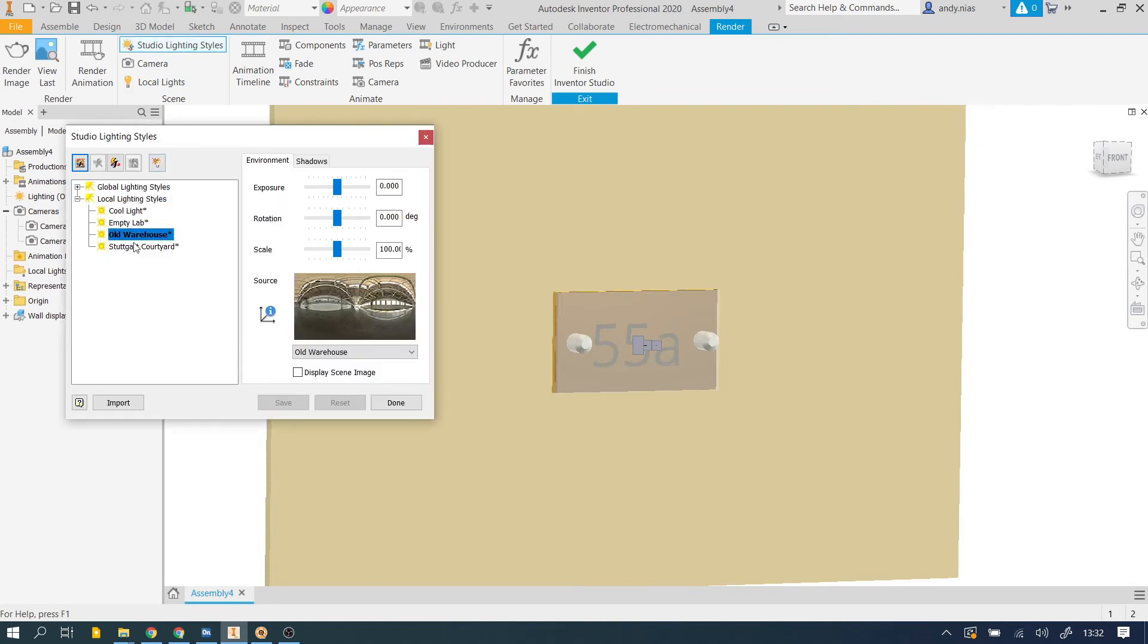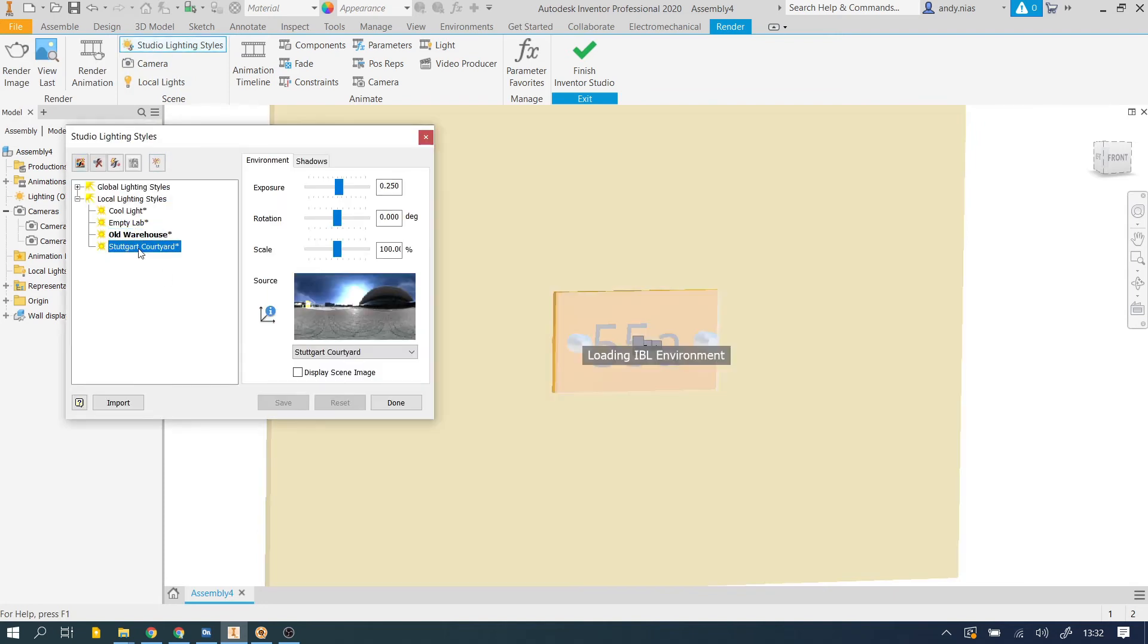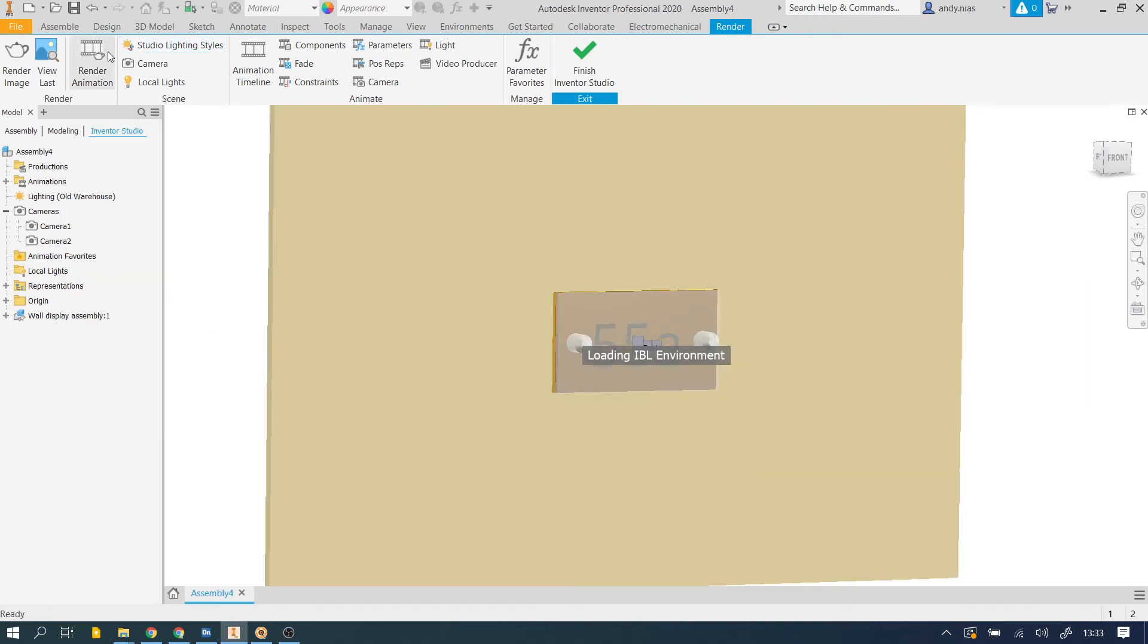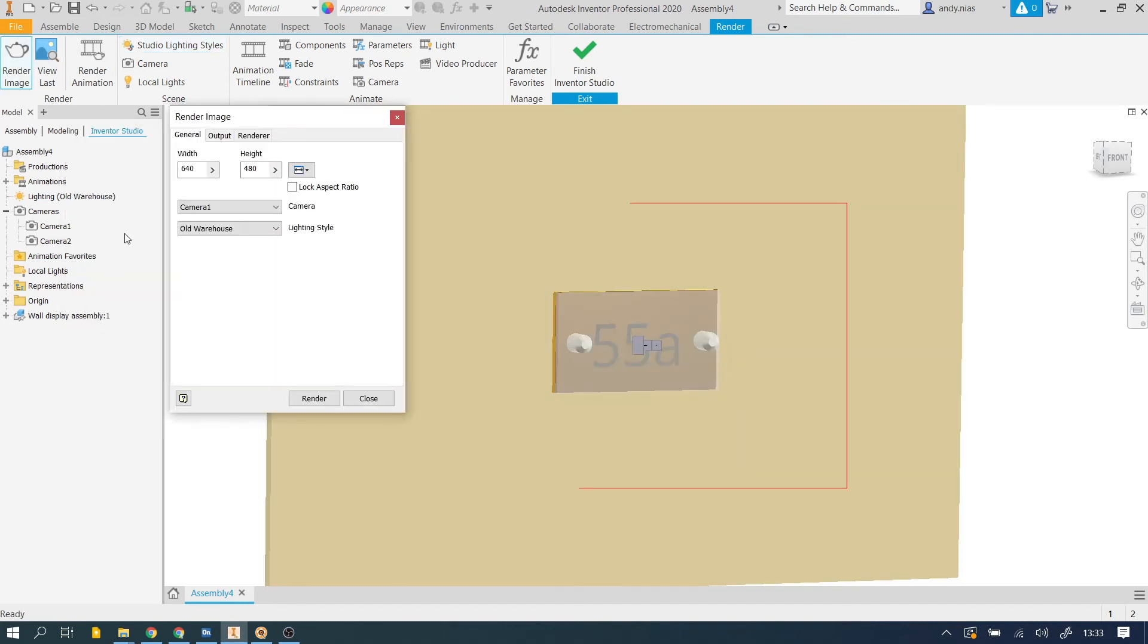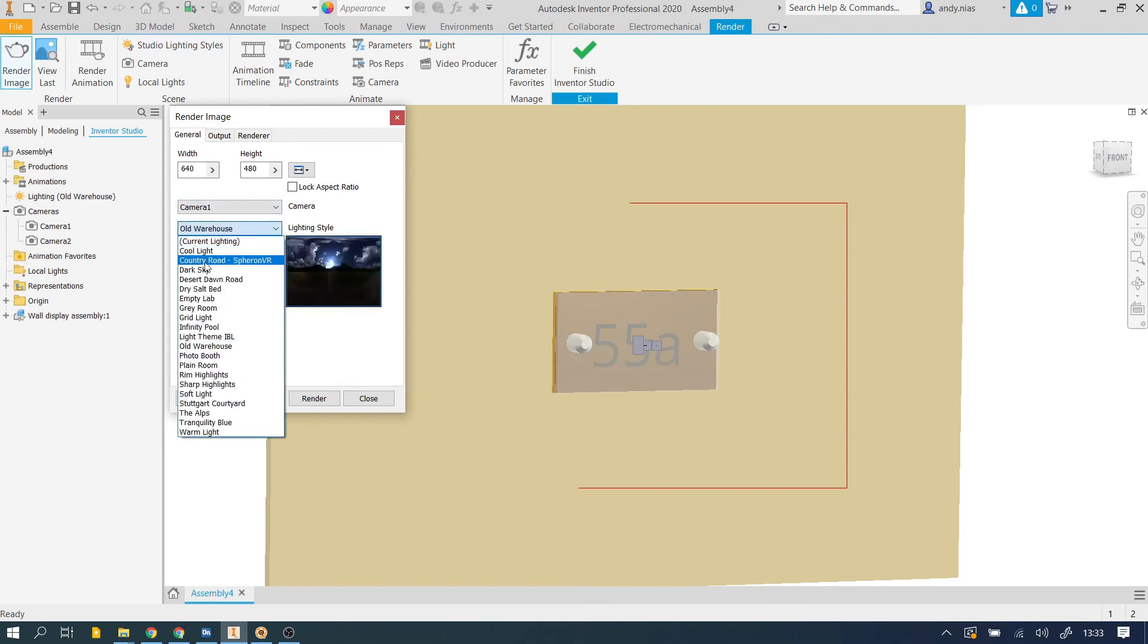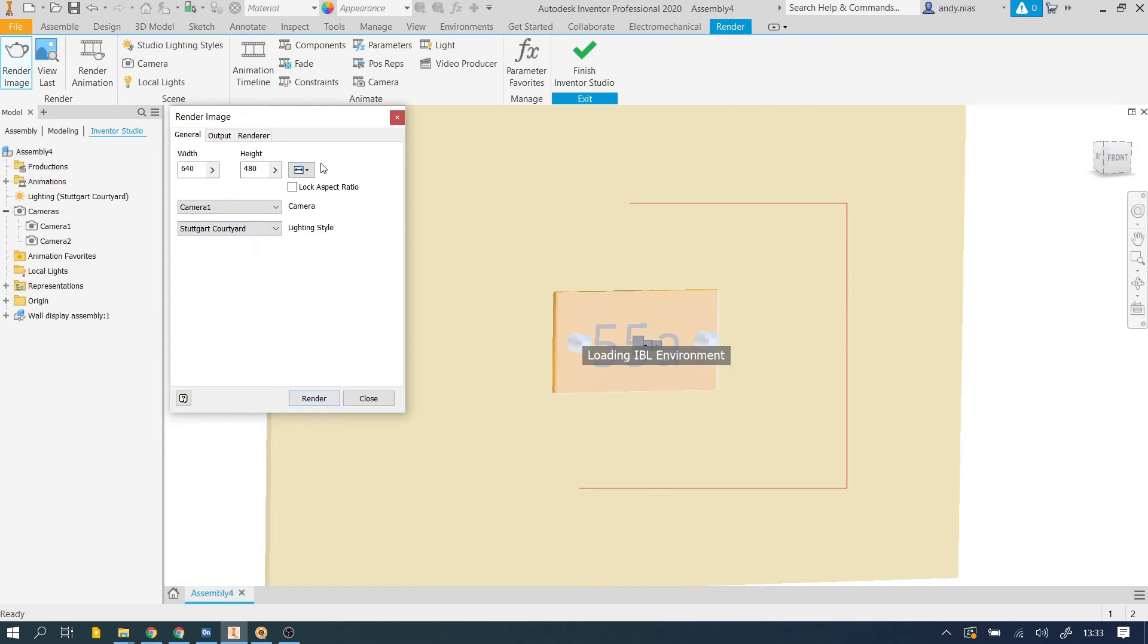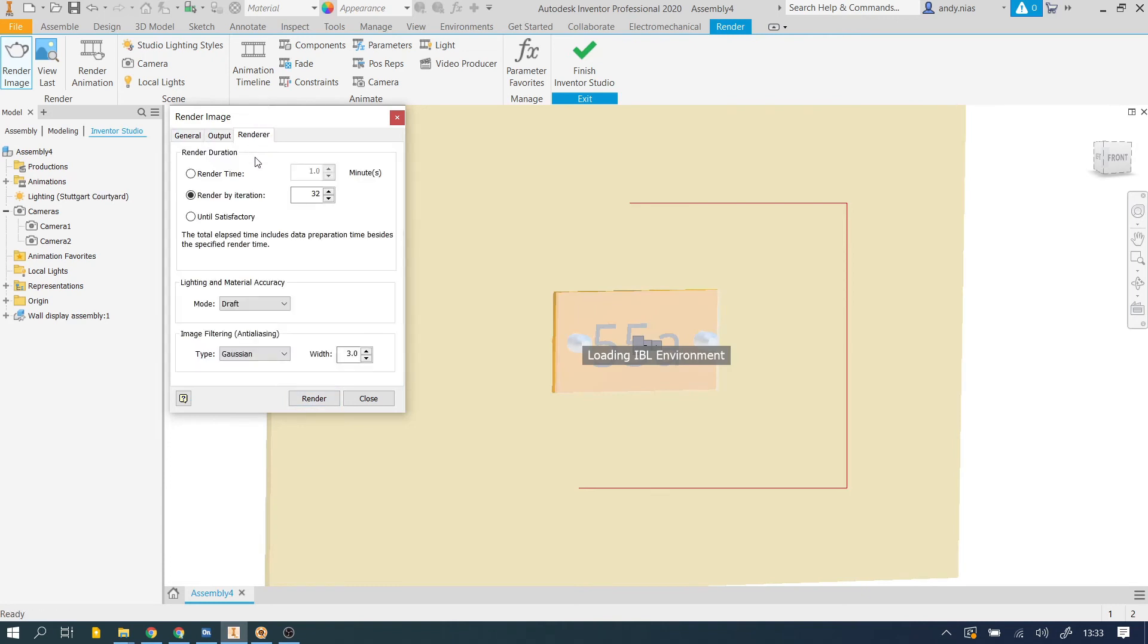Let's have a look at a different lighting style this time. So I'm going to have a look at the courtyard. Maybe I'll have some more shadows and make them a bit denser. I'll save that. And when I go now to render, again I'm going to choose camera one. Let's have a look and see what the Stuttgart courtyard looks like this time. Output's the same. Render again. I'm just going for a draft.